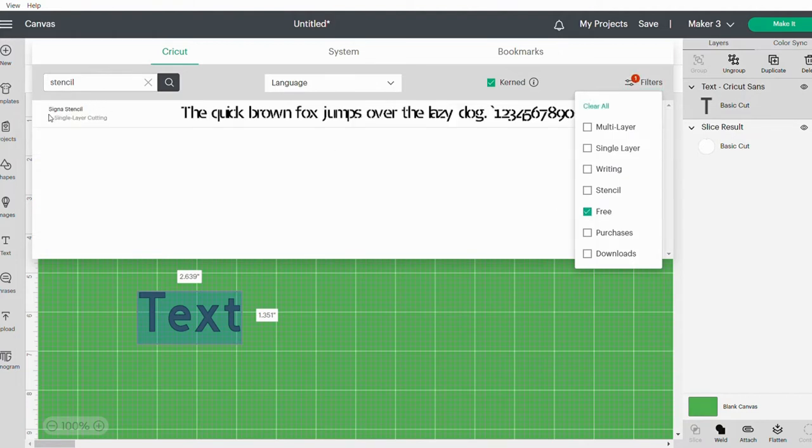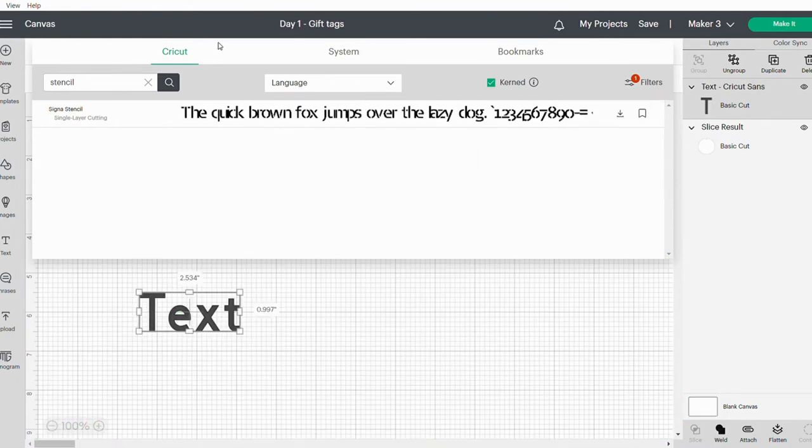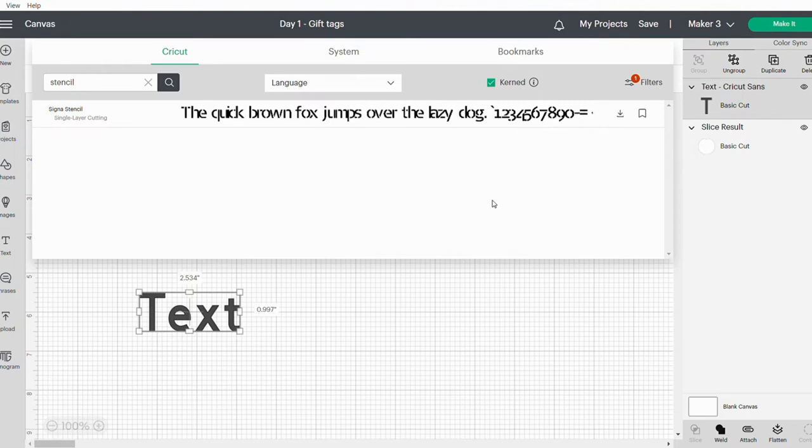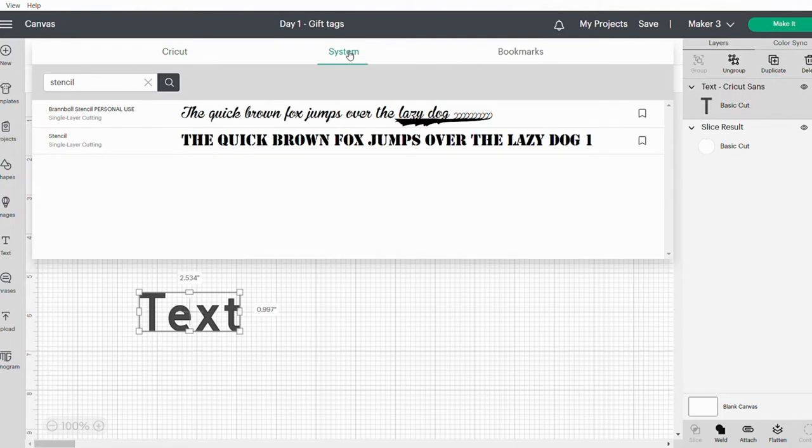There's a Signal Stencil that you can use on this side. The font that I'm using today is actually one that I downloaded from DaFont, and it's a free font. I'll just put the link in the description below. If I go into my Systems tab, that's where all your downloaded fonts would be.